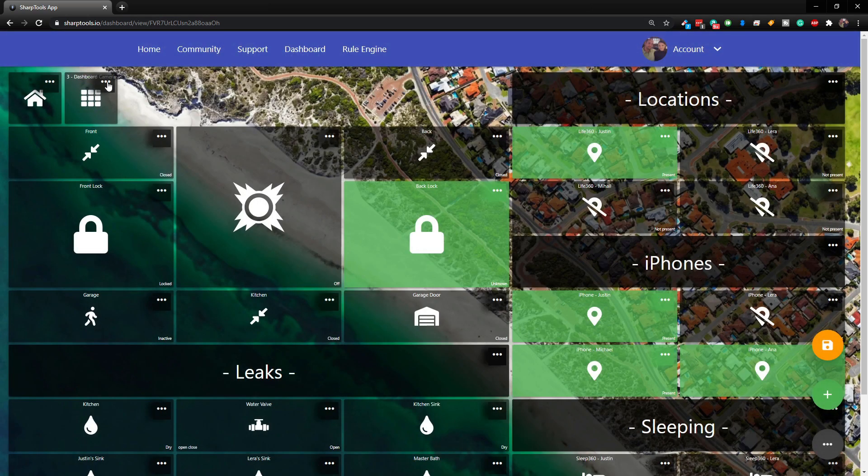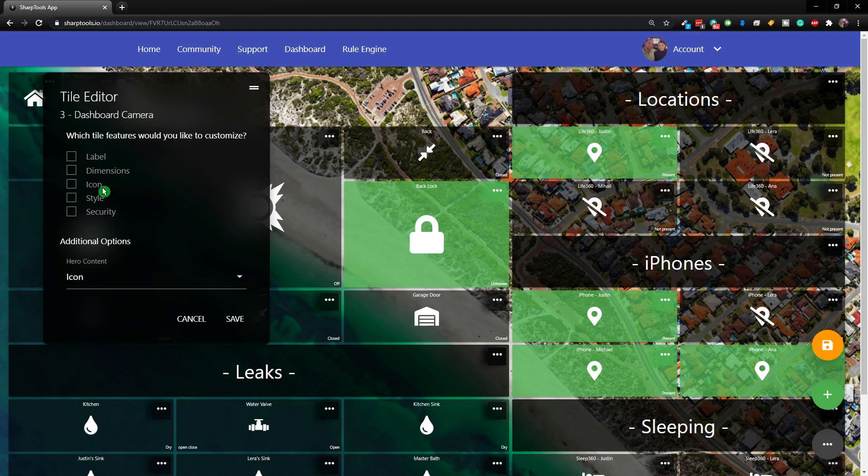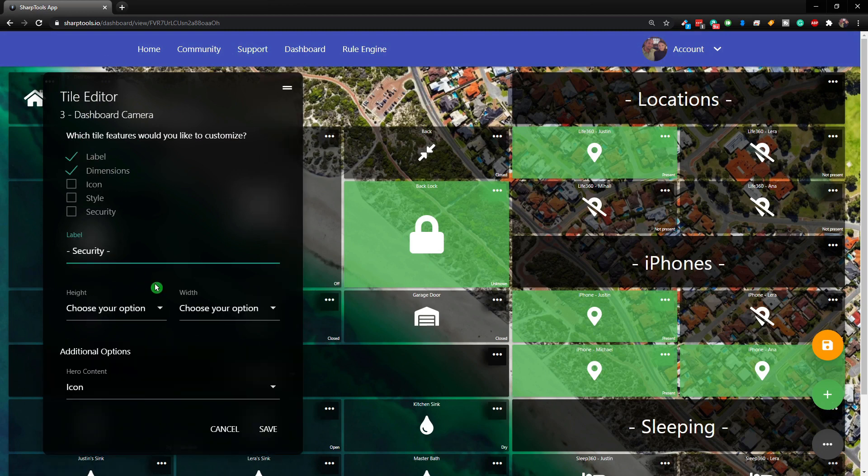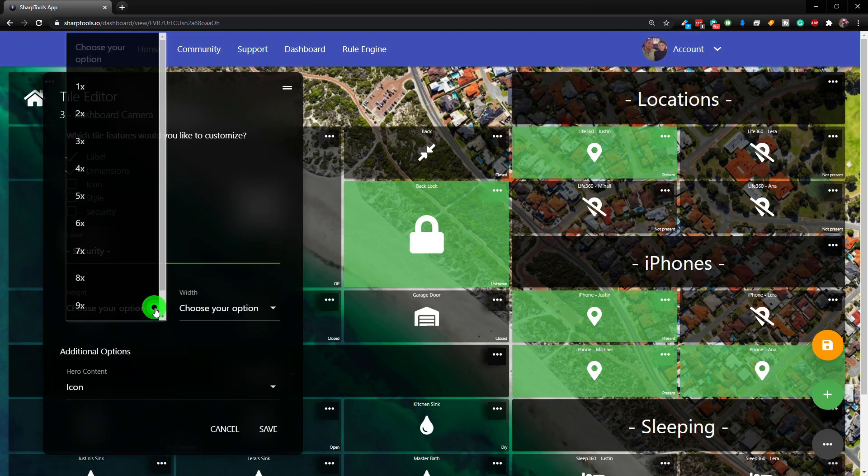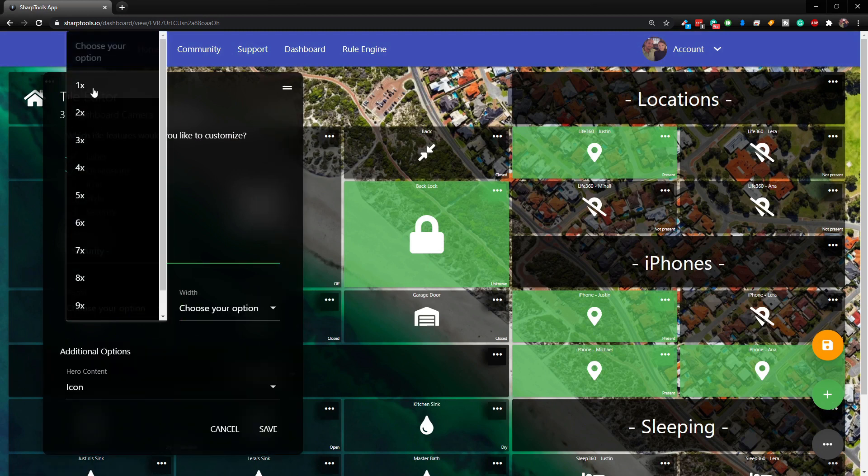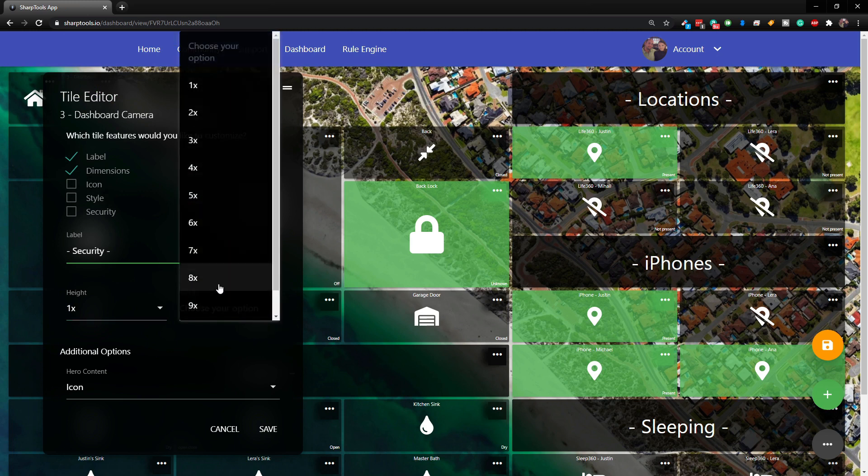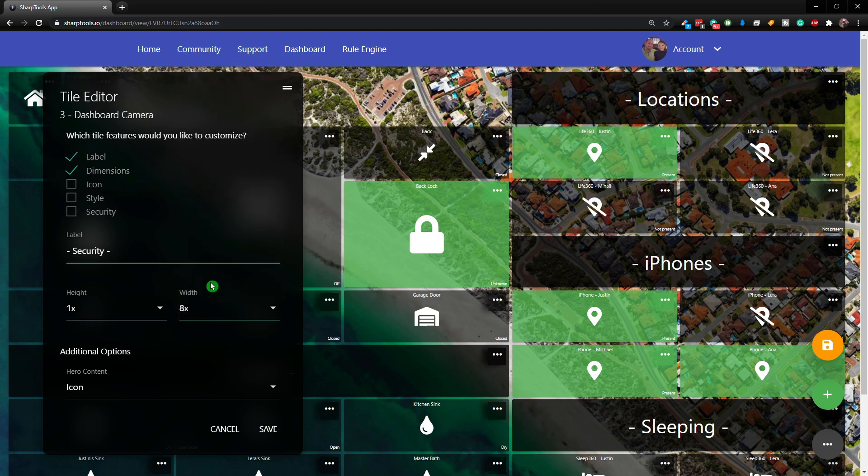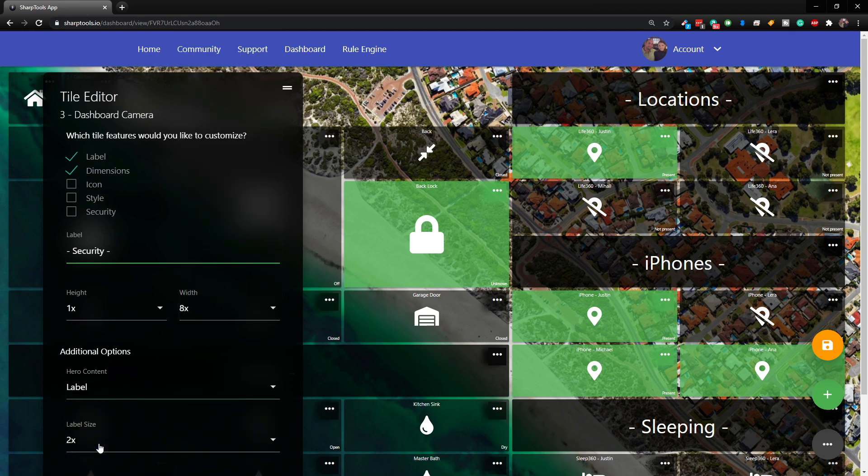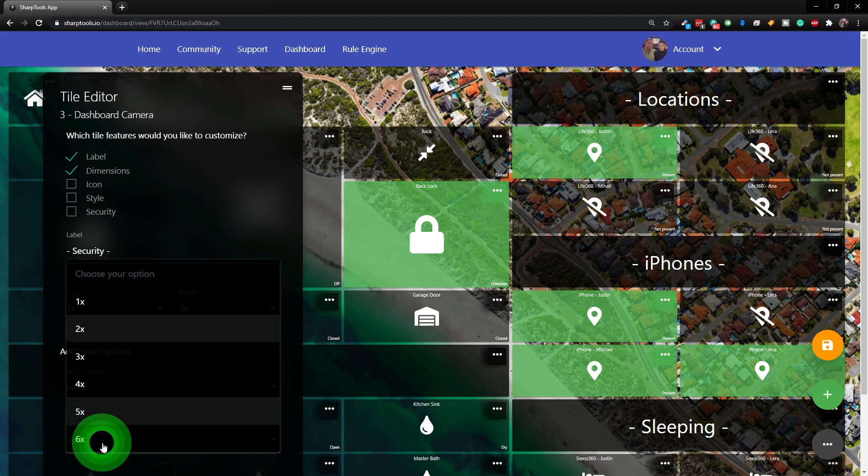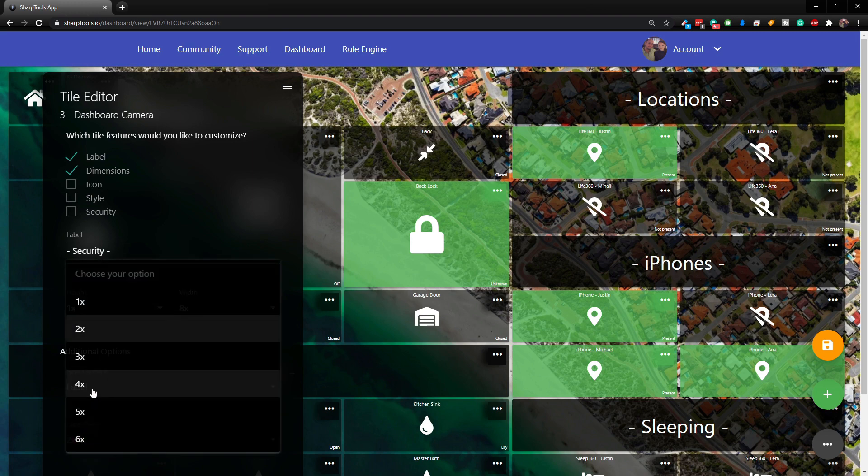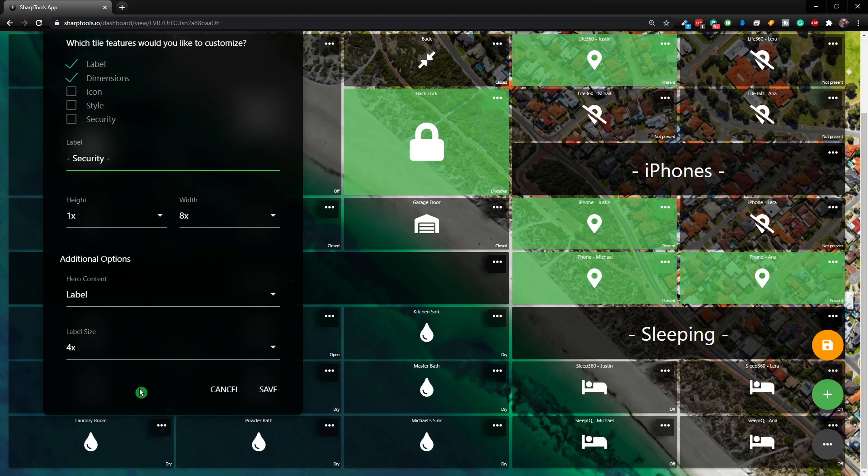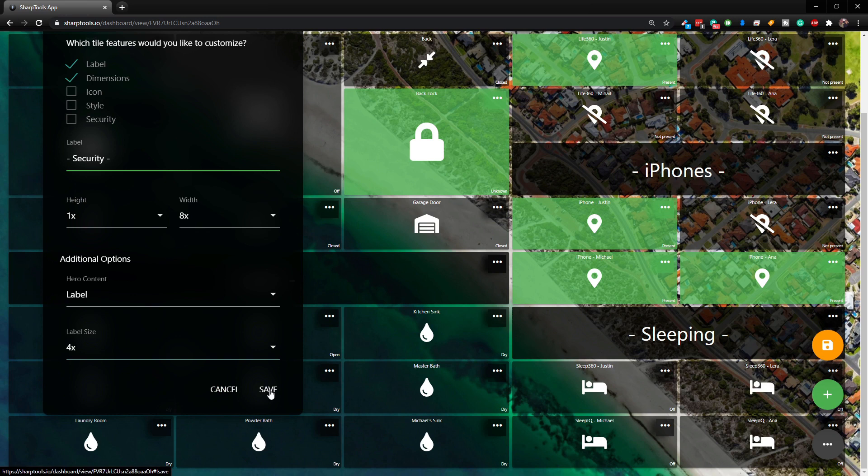We need to change it a little bit to make it the way it was. All right, so we change that to security, change it to one tall, eight wide, and let's choose this to be label and maybe four, let's try that, and let's click on save.